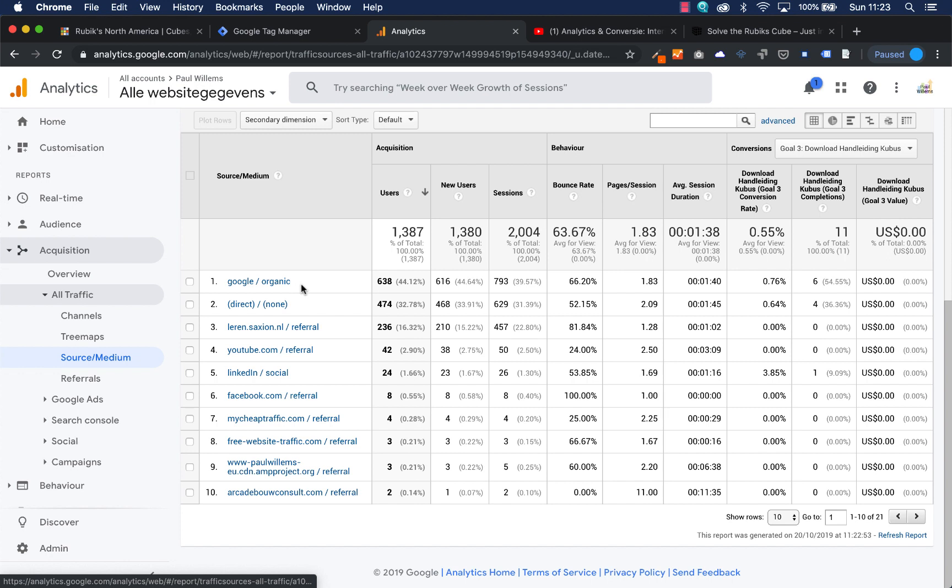So this is how you track your events in Google Tag Manager compared to your online marketing channels. This was the video. Thank you very much for watching. If you enjoyed my videos, please subscribe to my channel.